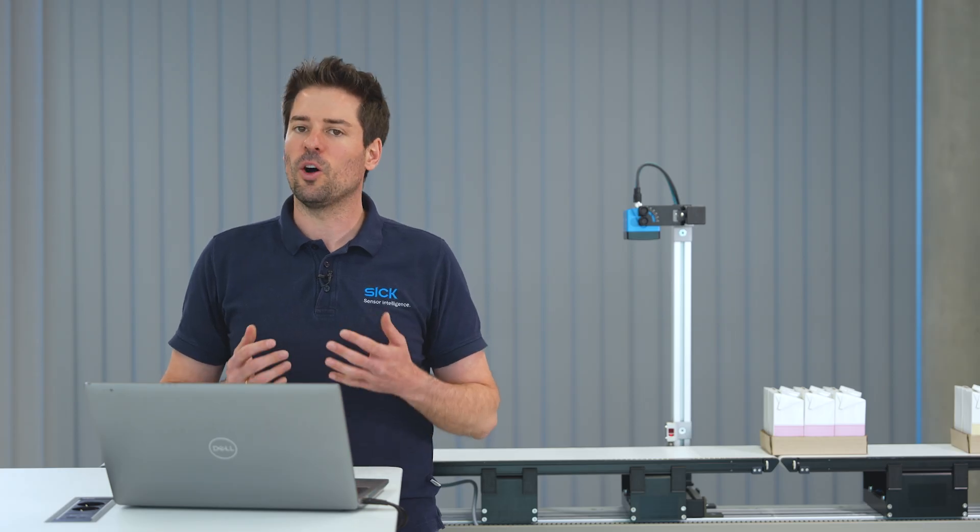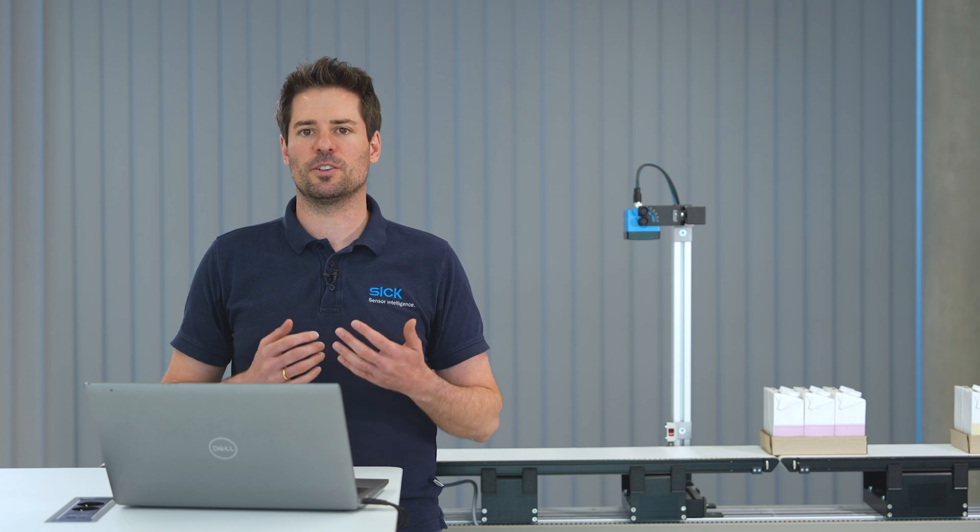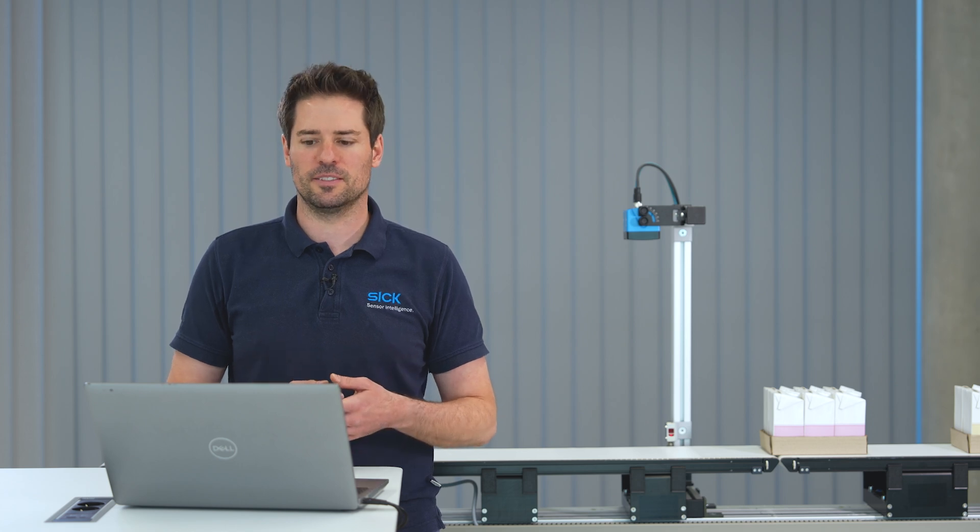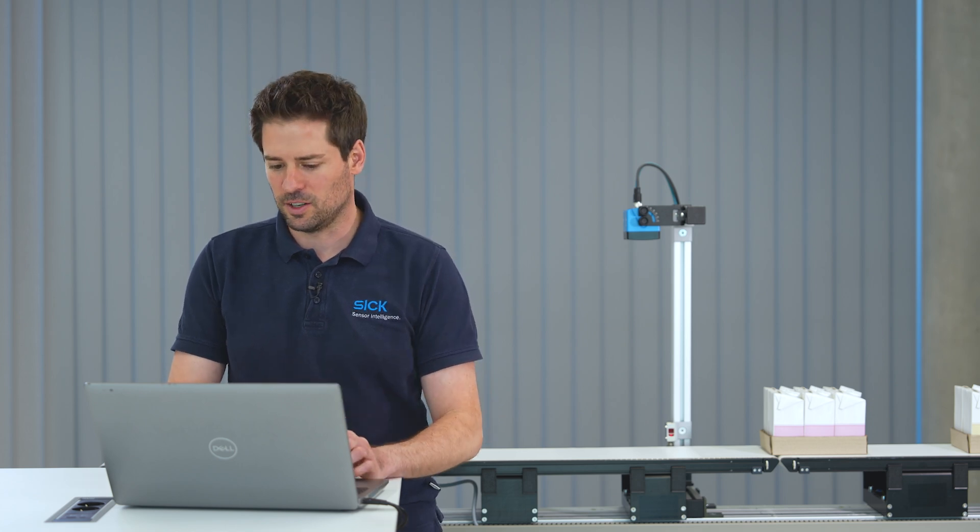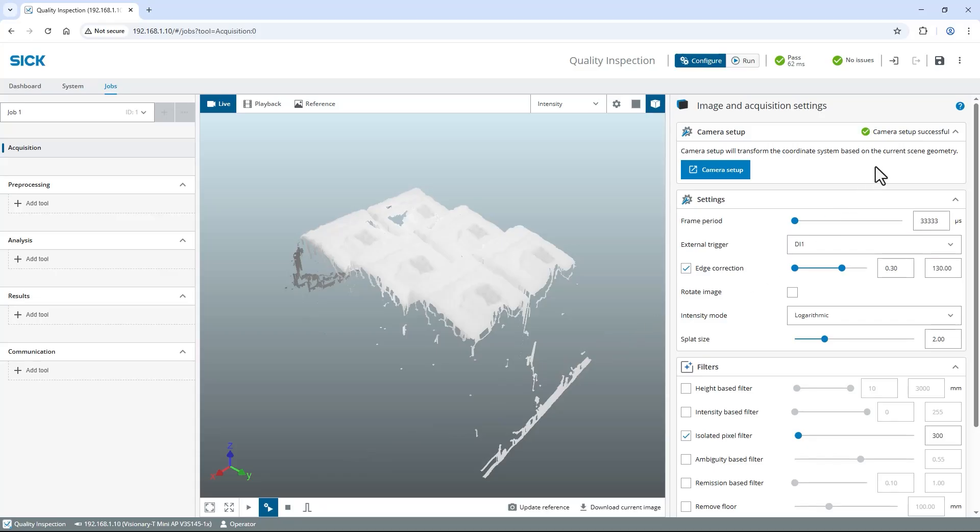Great! All three boxes are captured correctly. I now click the save permanent button in the top right corner to save my configuration.